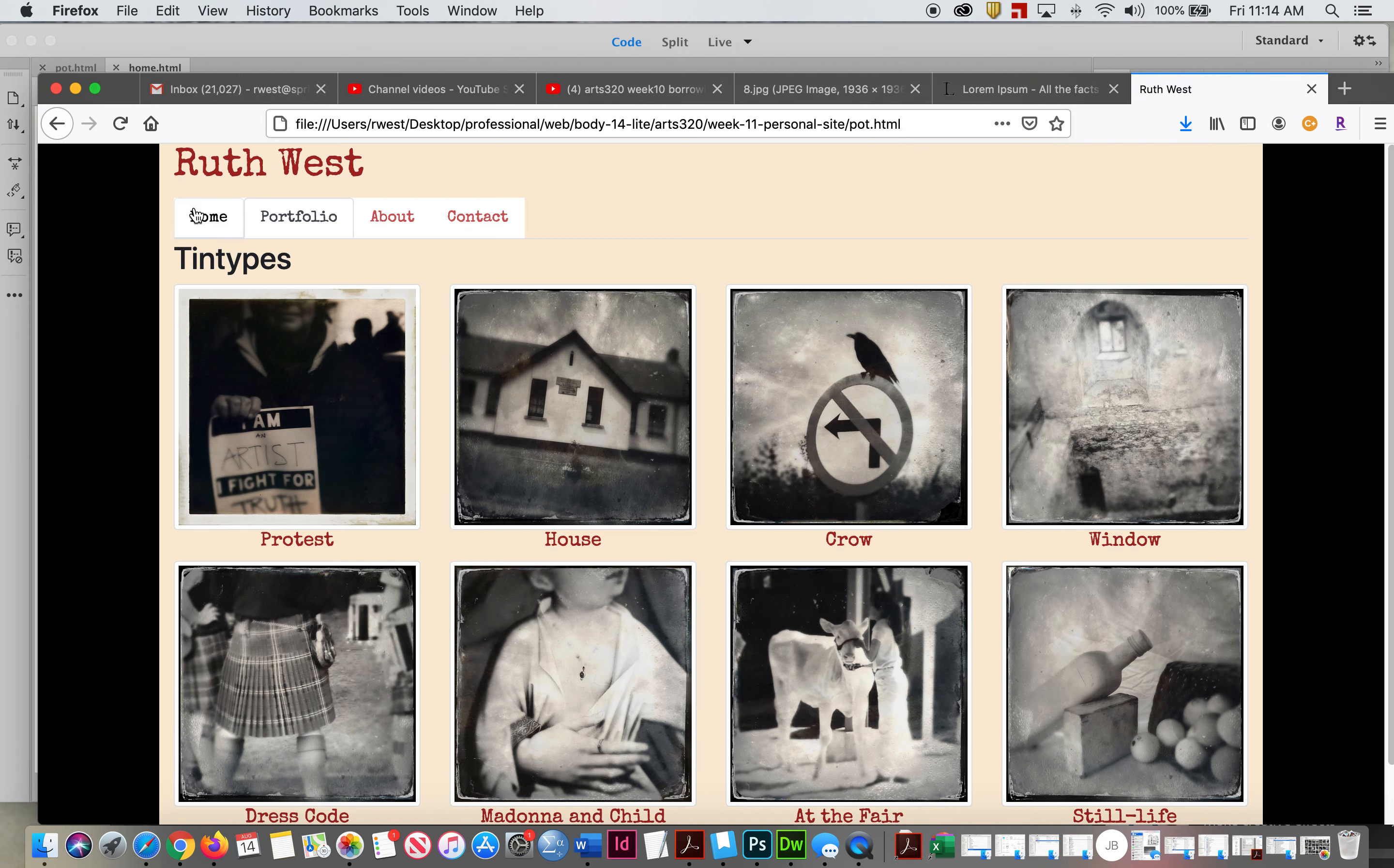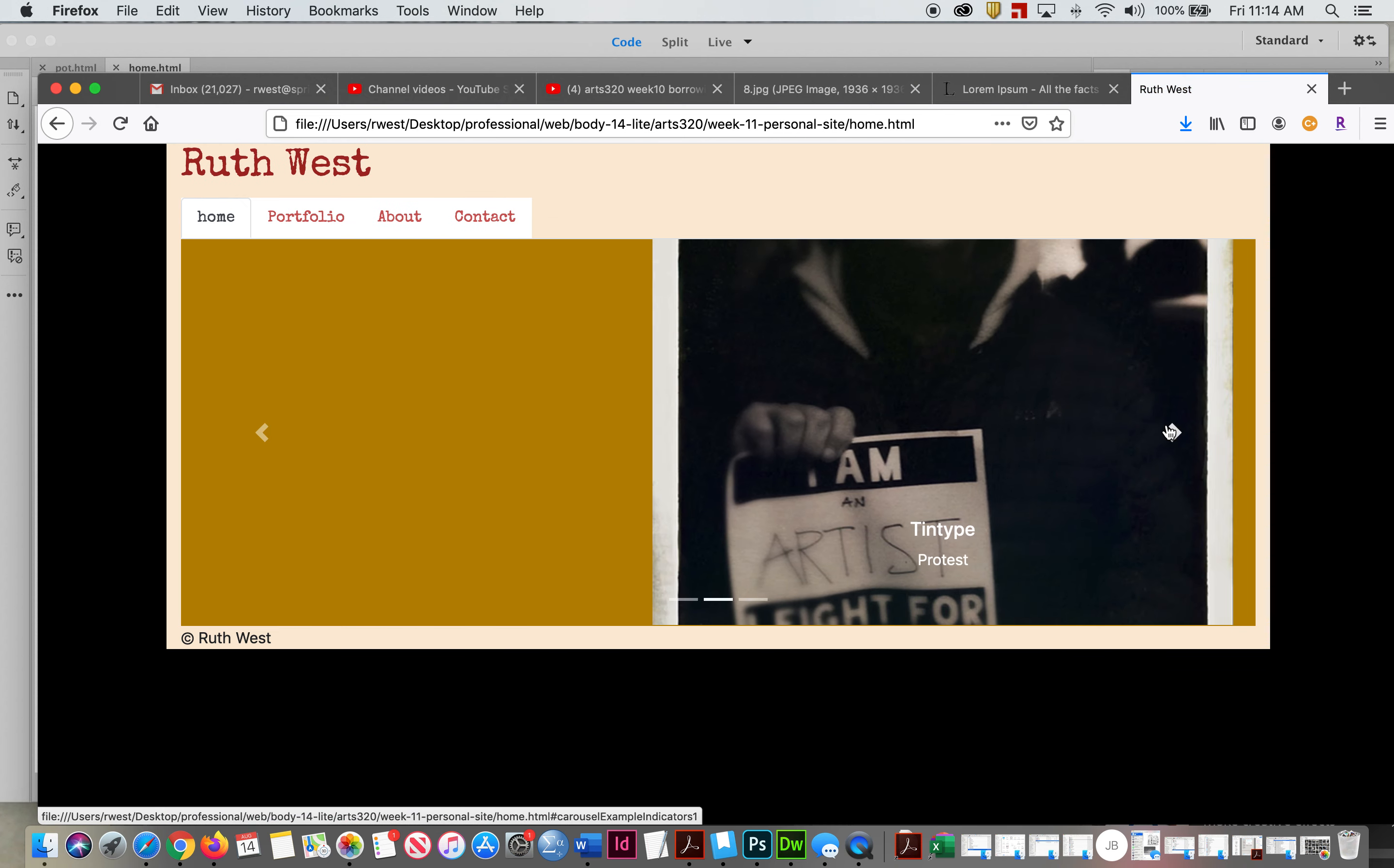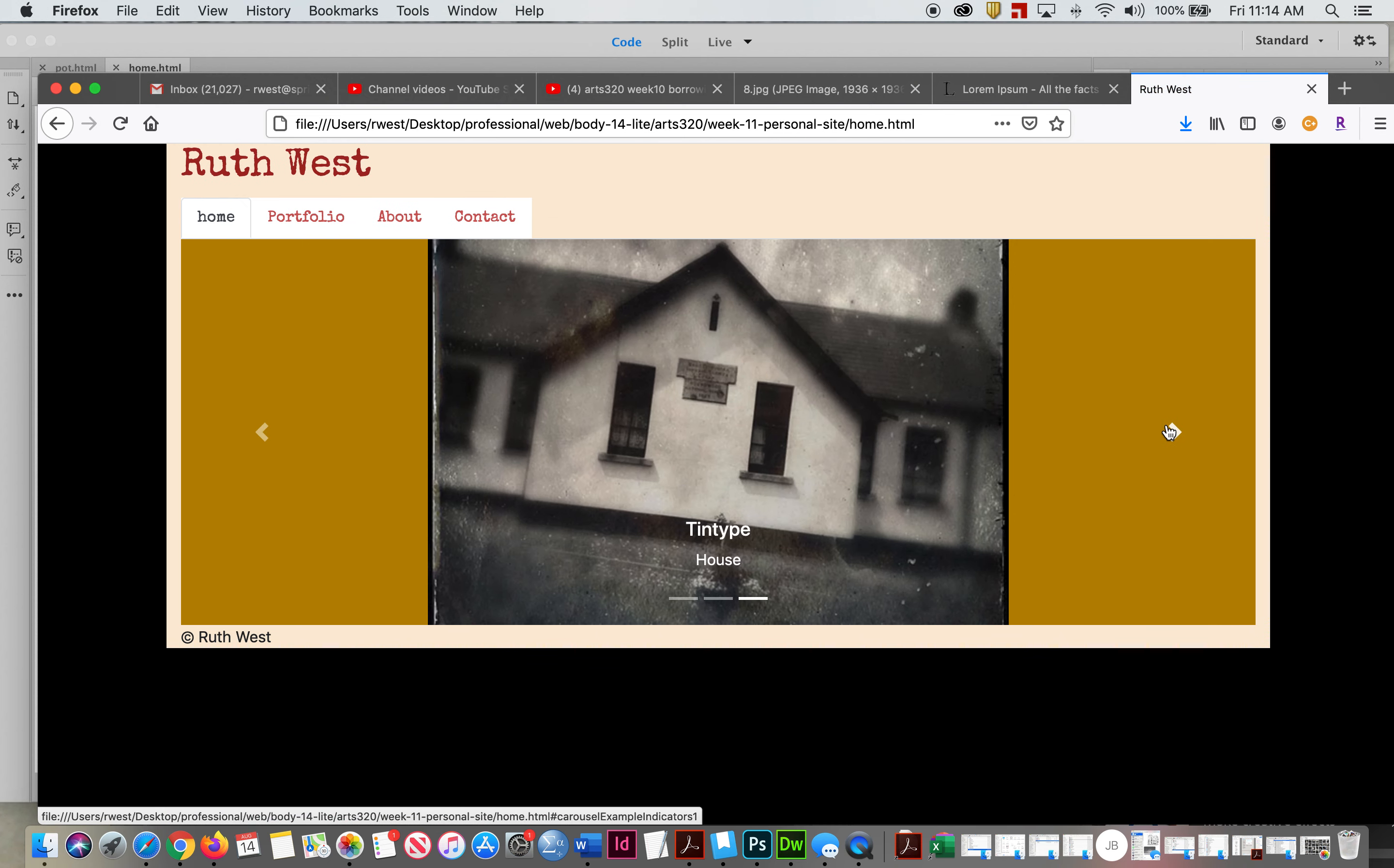So now it looks right, perfect. All right, now I'm finally done with this site.